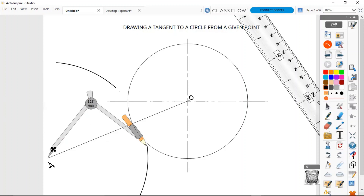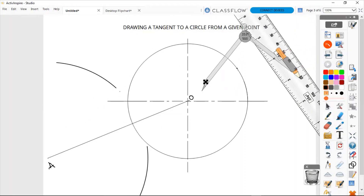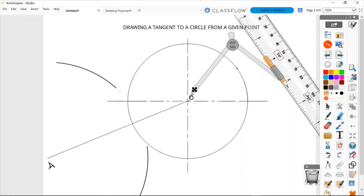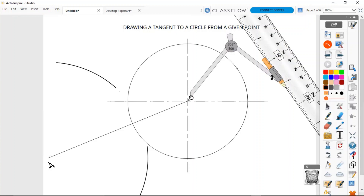Now I draw my other arc to complete the bisection. I have the points of intersection, so I stand at point O and draw the other arc.